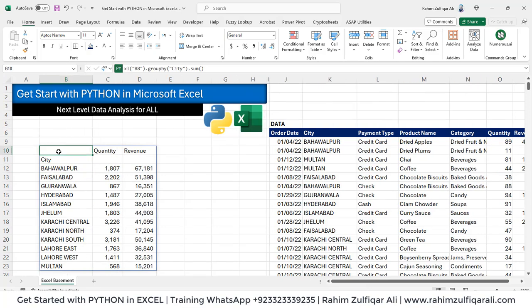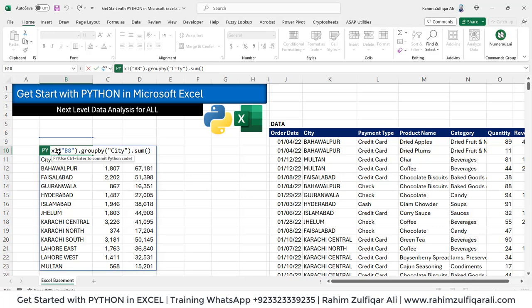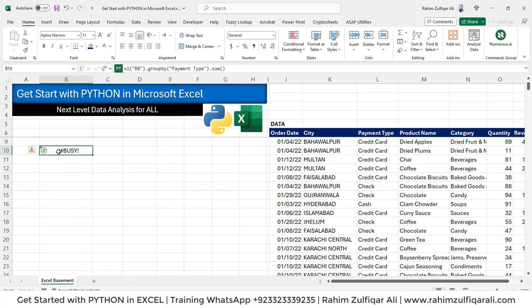If you want to change it, you can change this. Let's say you want by payment type. So instead of city, you can write payment type and press Ctrl+Enter. And that's it.